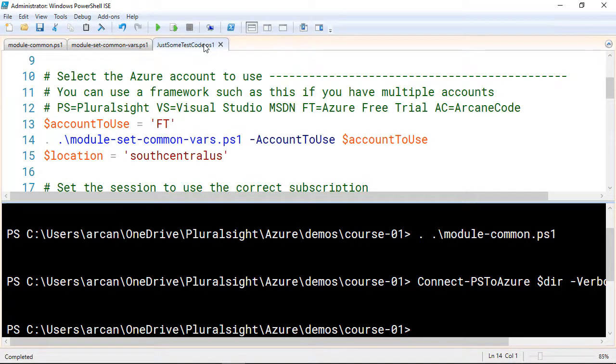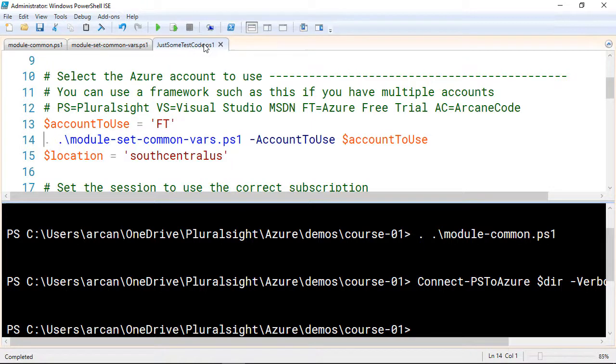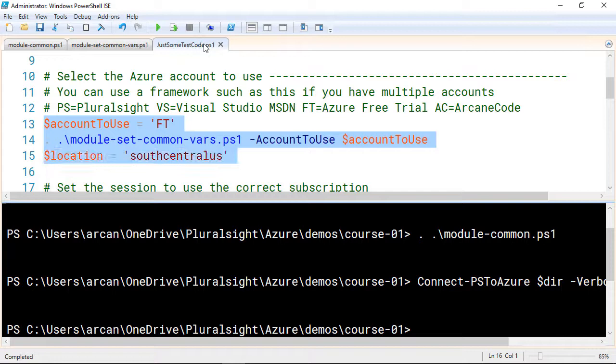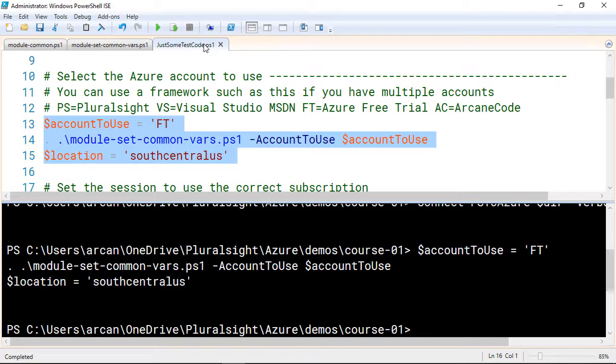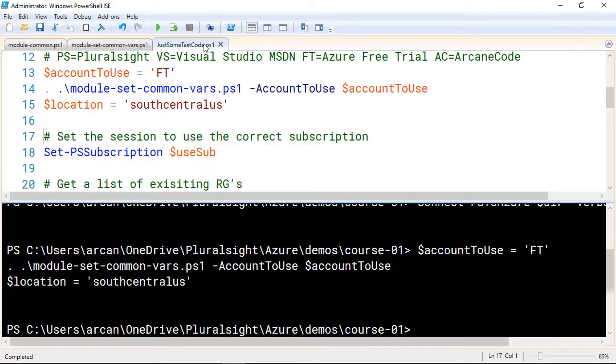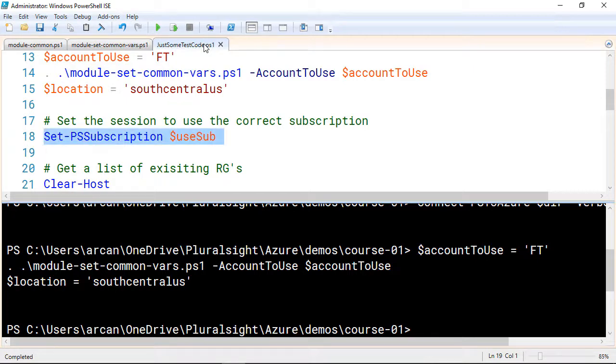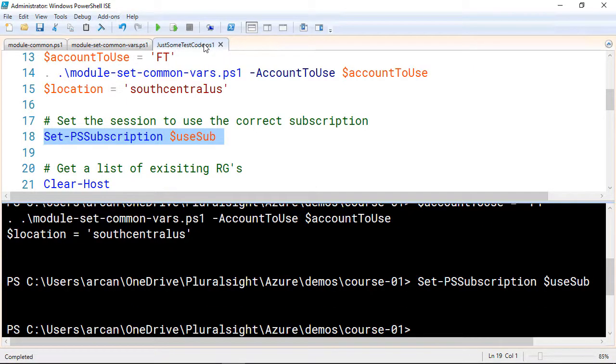I'll need to set one other variable for working with this, and that is the location. When you create a resource group, it needs to know what location you want to put it in. For me, I'm closest to South Central US. So I'll just run these three lines of code. Then we're going to come down, and I've got a Set-PSSubscription helper function. It's in the module common file that will set Azure to use the subscription that I want to use.